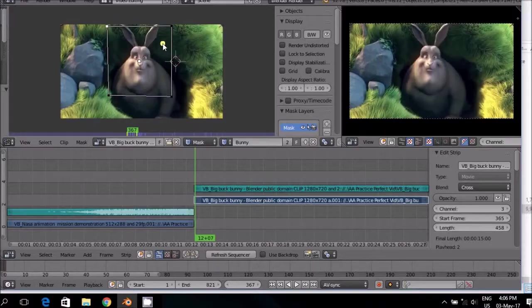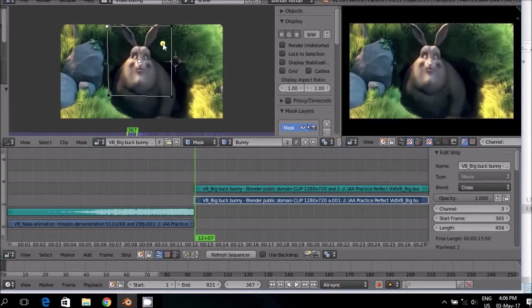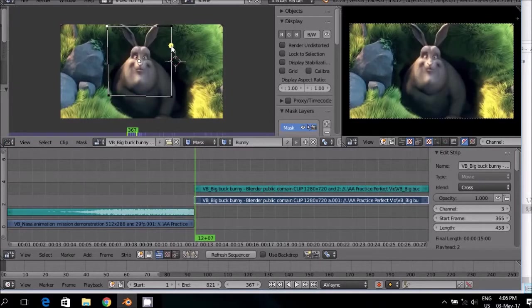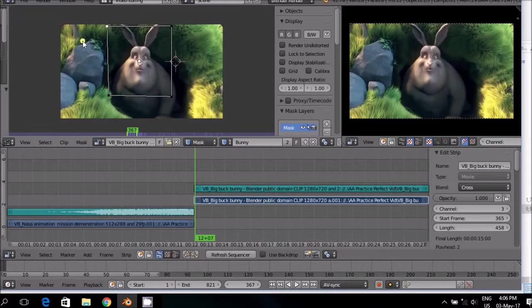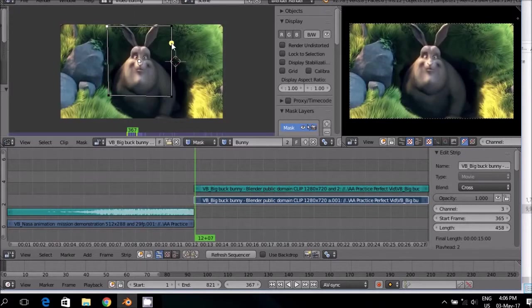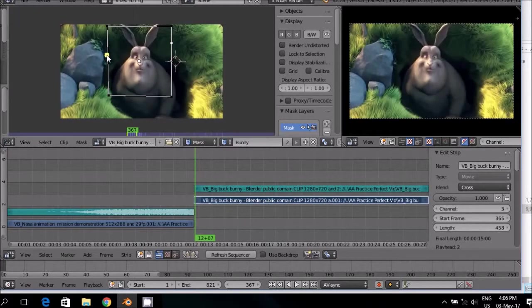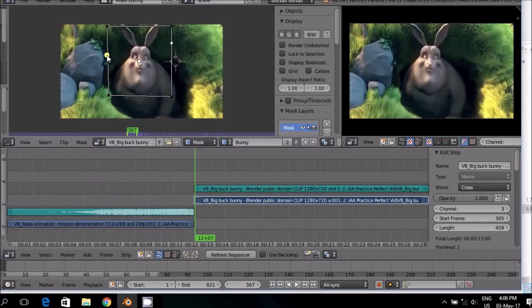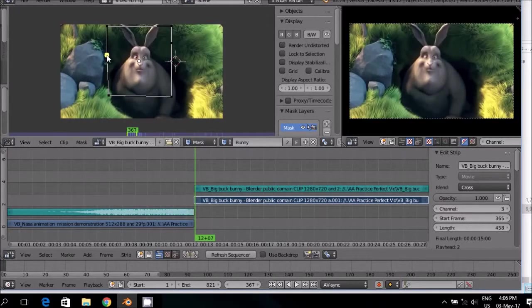When you fine tune the mask, use the usual shortcut keys for Blender. To insert extra point on the line, Control left click. Insert another one, Control left click, and so you can continue.